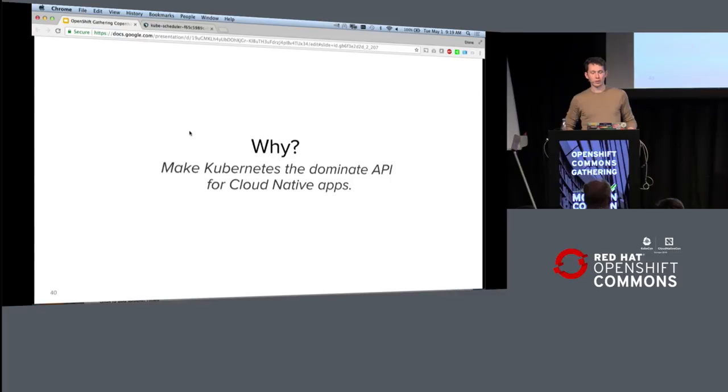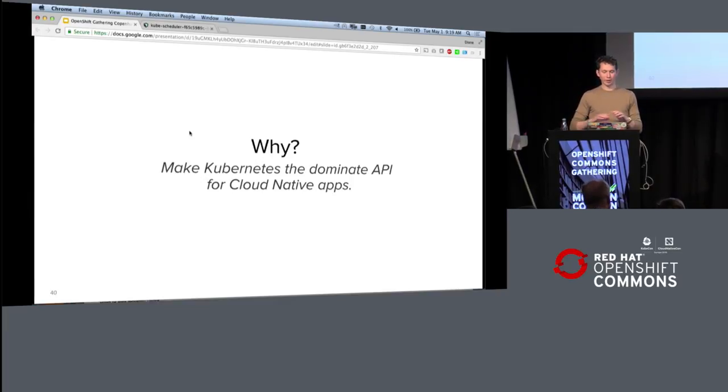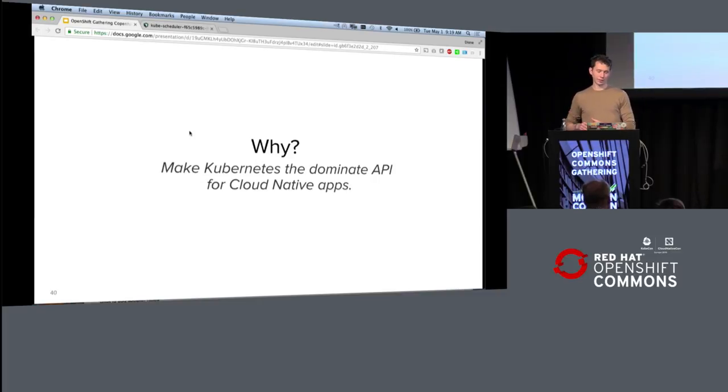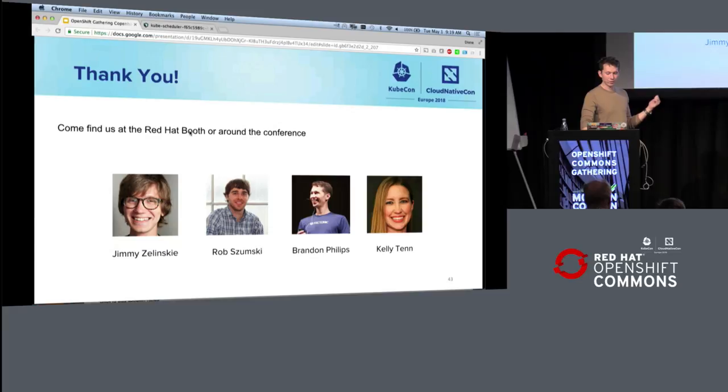And the why is we want to make Kubernetes the dominant API for cloud-native applications moving forward. We believe at Red Hat, I believe, as somebody who's been in this ecosystem for the last five years, that this is our opportunity to make an actual compute network storage infrastructure that can run anywhere from somebody's laptop to somebody's data center to somebody's public cloud.